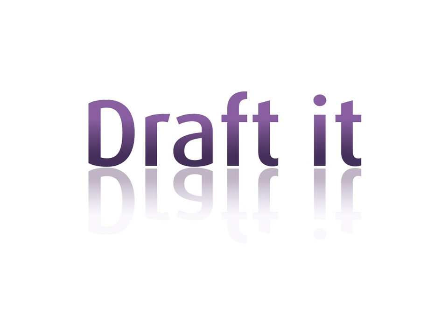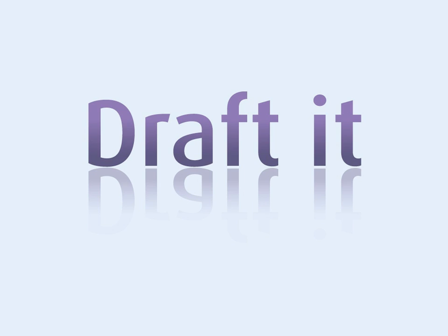Unlike other free CAD packages, DraftIt allows you to create, print and save your drawings. There are no restrictions and no time limits, so you can use the free version indefinitely.